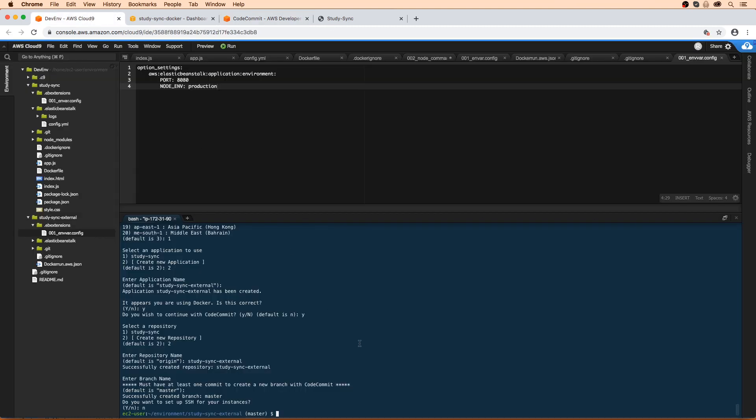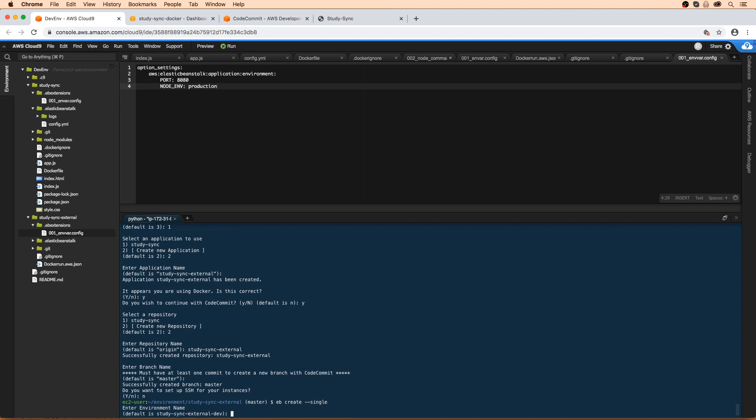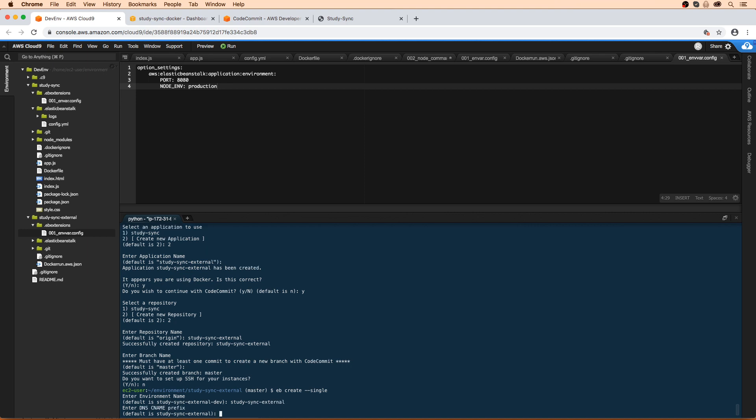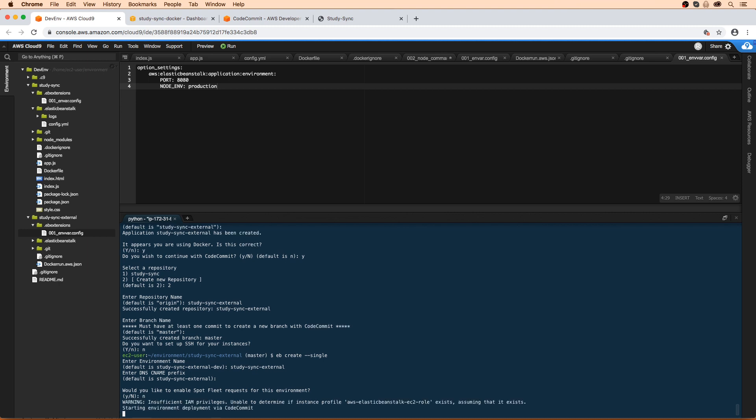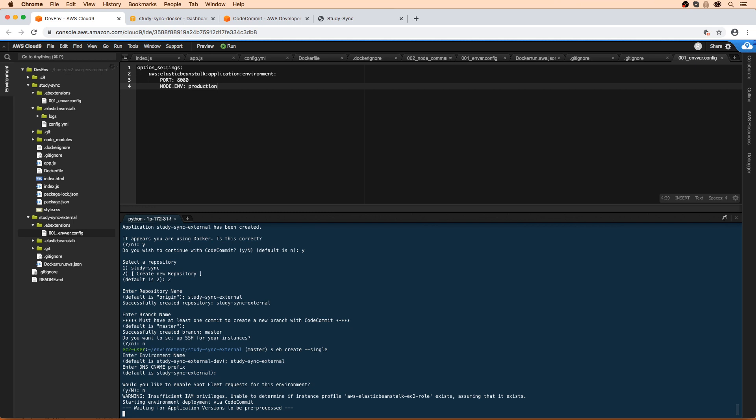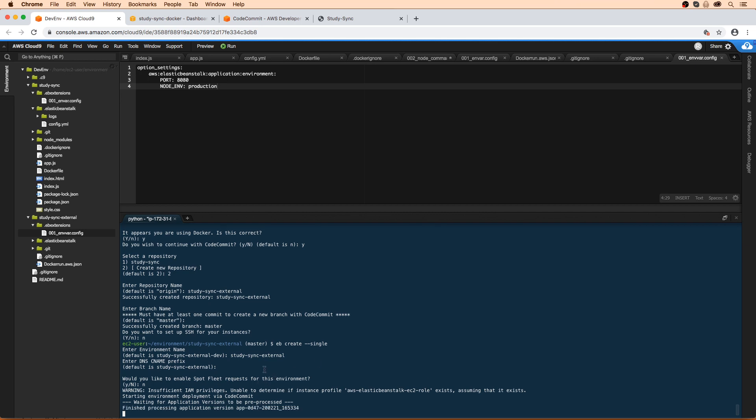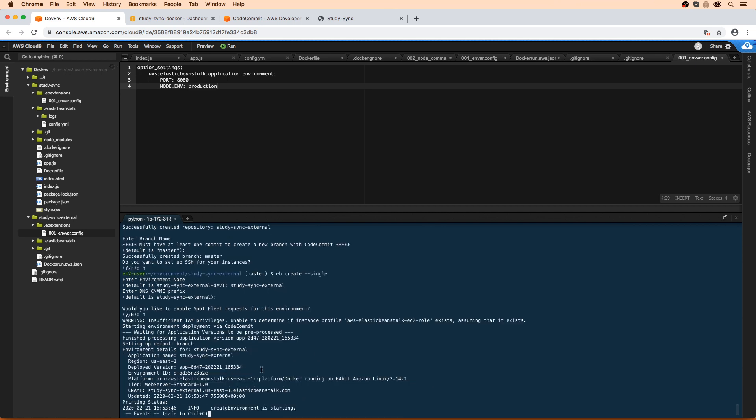So now that that's all set up, we should be able to create a new environment. So we'll do eb create hyphen hyphen single. We will name it pretty much the same. I'm just going to take off the dev part on it. Doesn't matter too much as long as you can remember what you set it to. We'll say no for spot instances. And what we're going to do here is just wait a little bit here. It's nice to see the message just to make sure that it's creating what we want to create. And this is a Docker image.